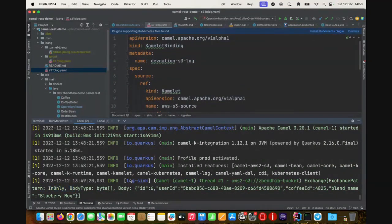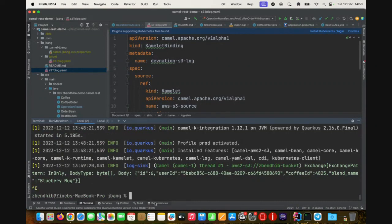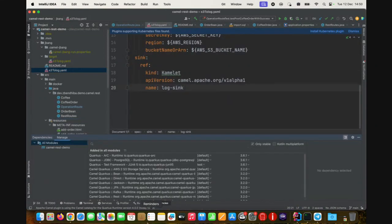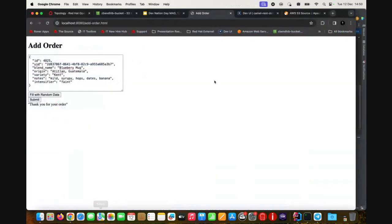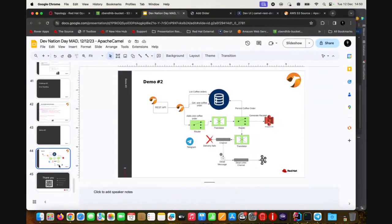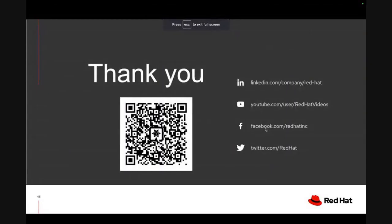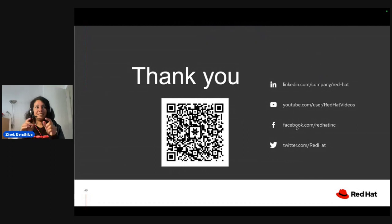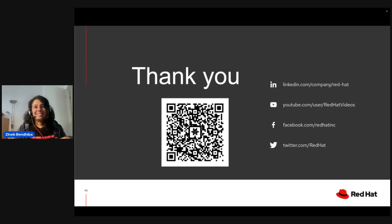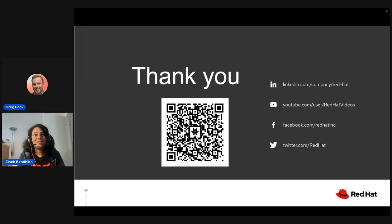That was a cool demo and it's actually the end of my talk. I'll give you a QR code where you can find the demo and the code.